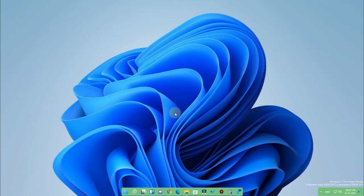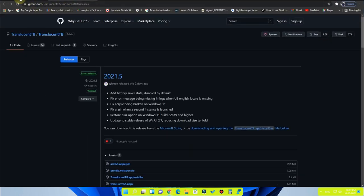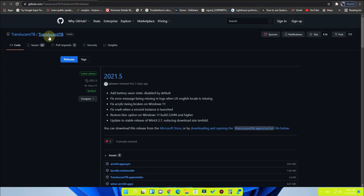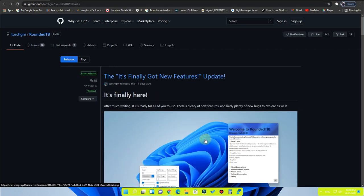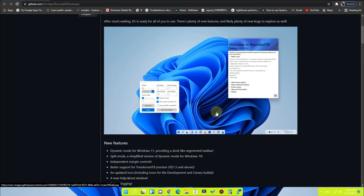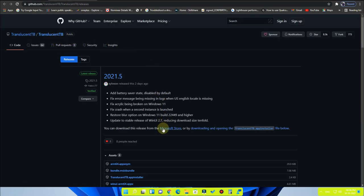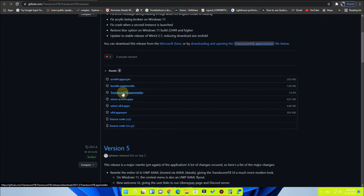After that, install the two applications — I've given both links in the description so you can download them. Once you go to those links, you'll get two pages. The first is RoundedTB, and the second application is TranslucentTB. Download RoundedTB.zip from the first page, and from the TranslucentTB page click on the TranslucentTB app installer to download it.